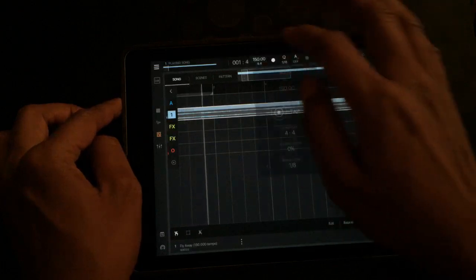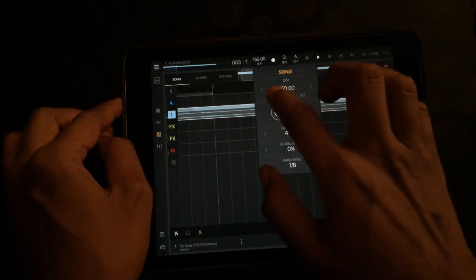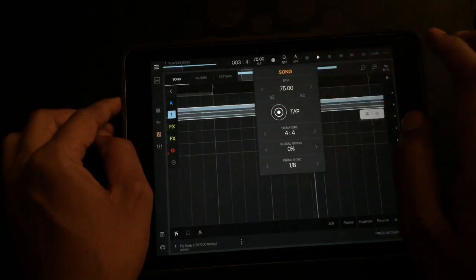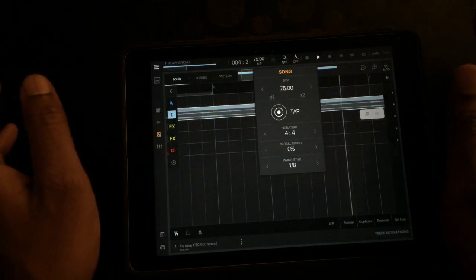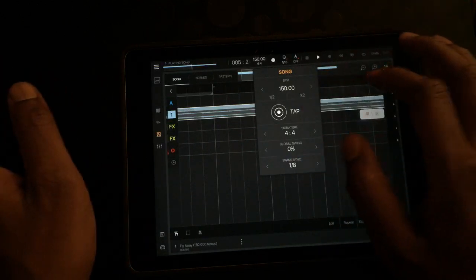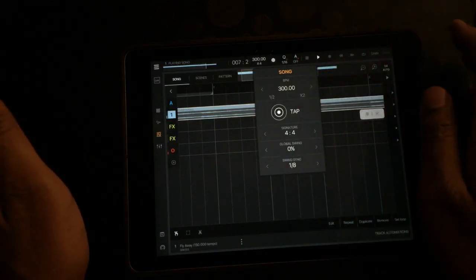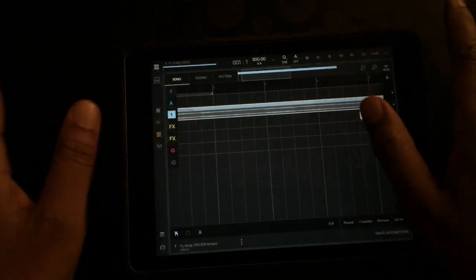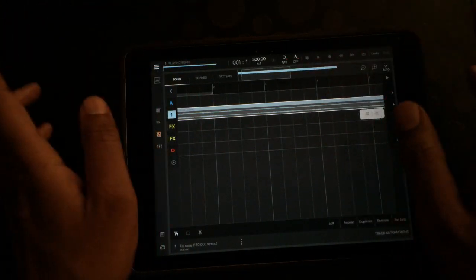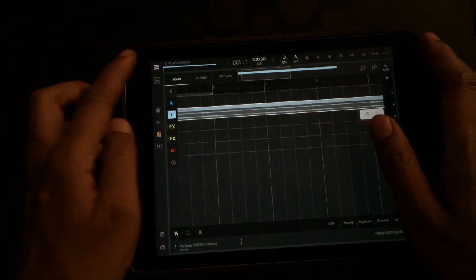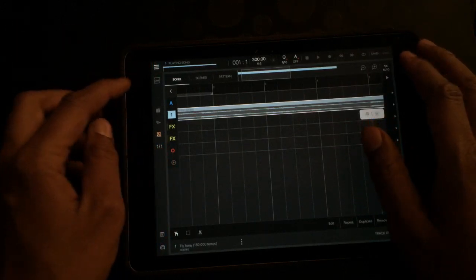Now watch, is that playing 150? Now it's playing at 75, 150, 300. Not a change in pitch at all. So that's time stretching, real easy to do.